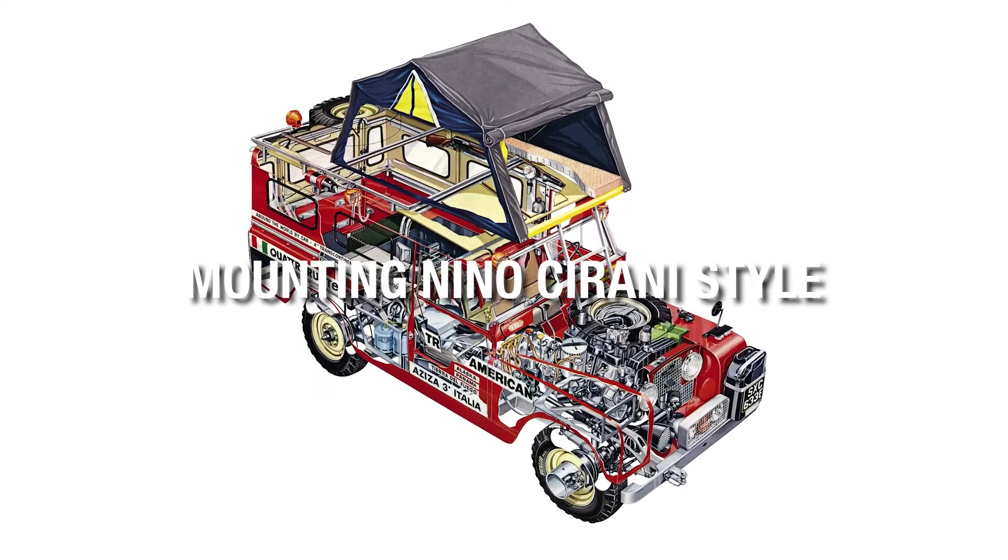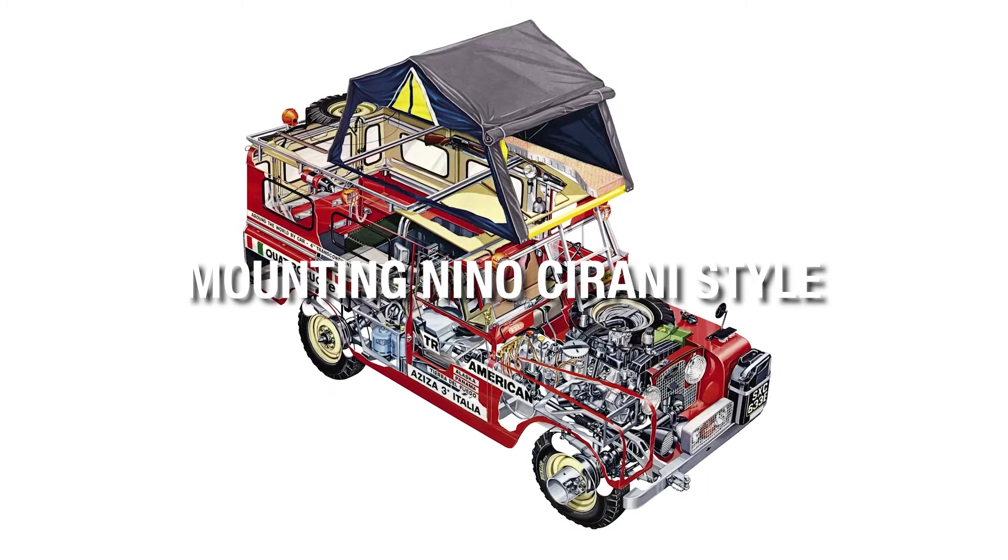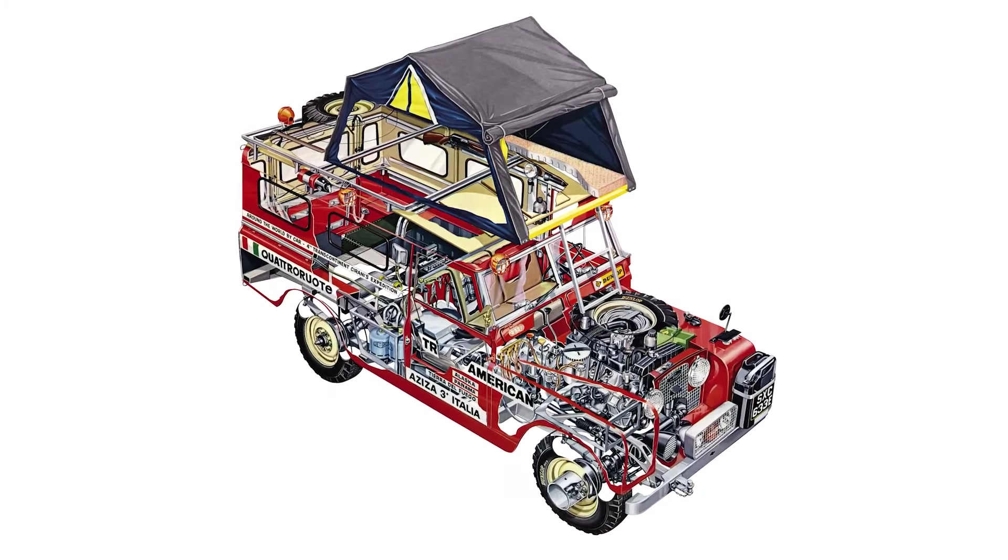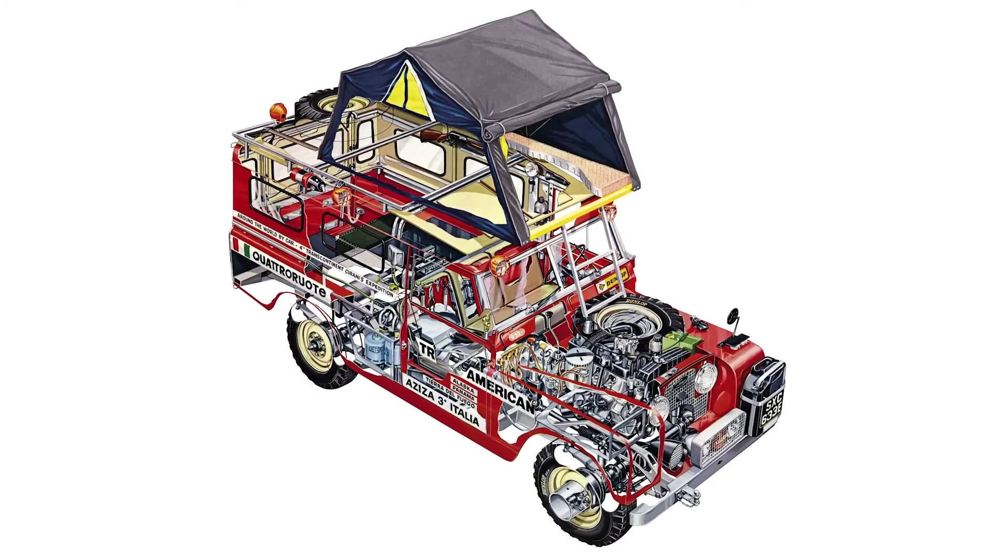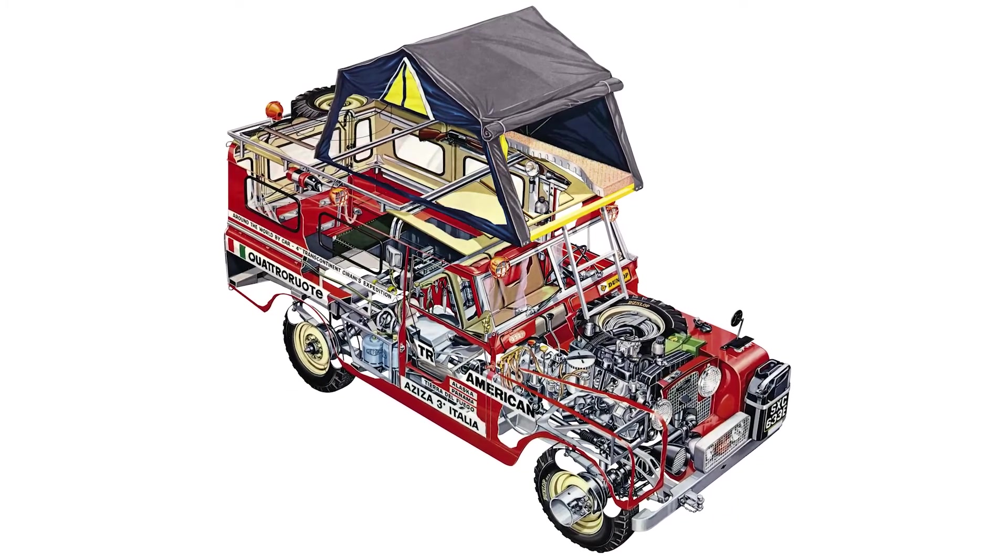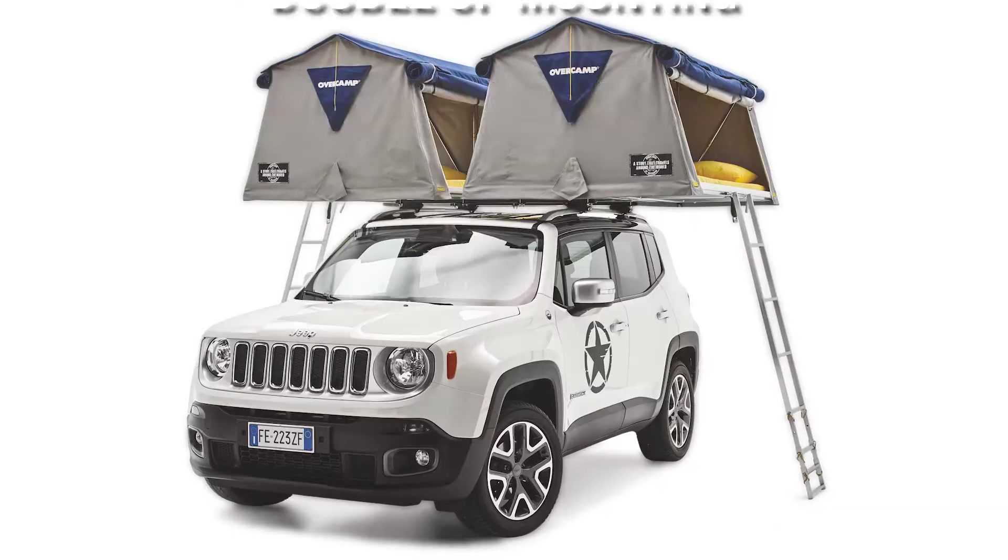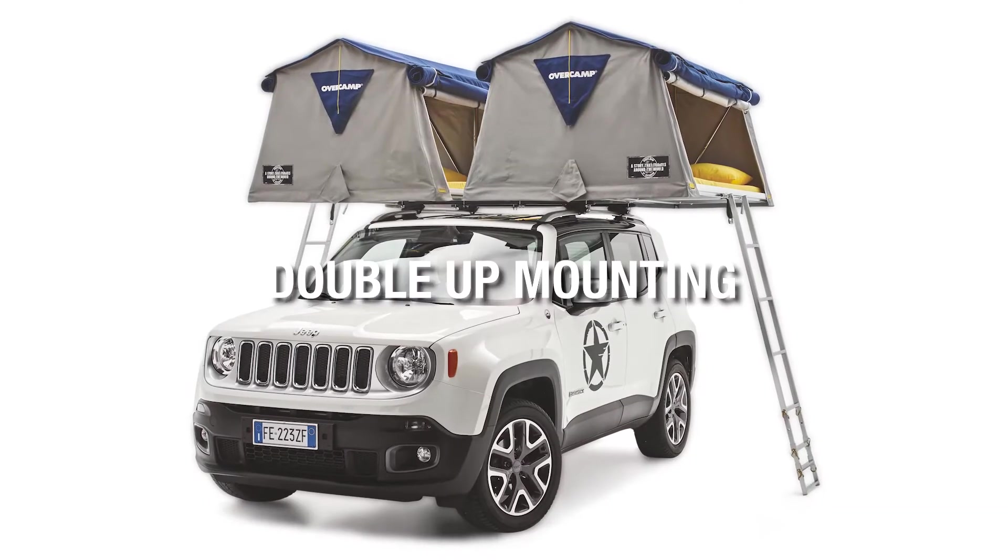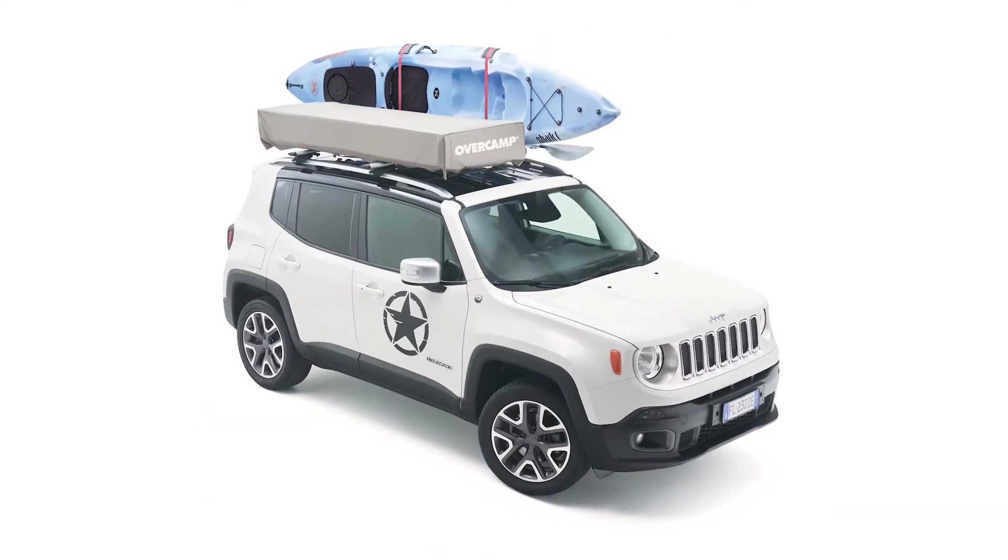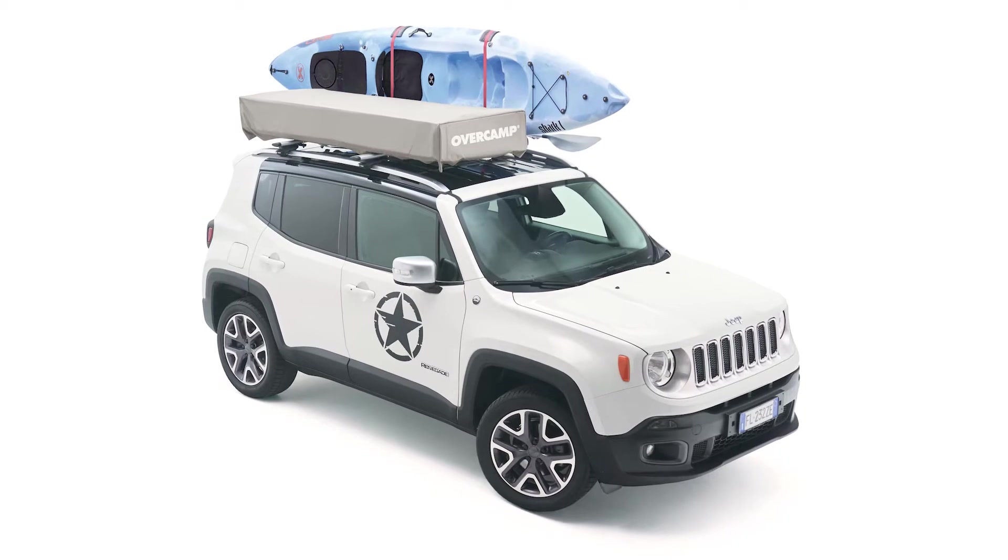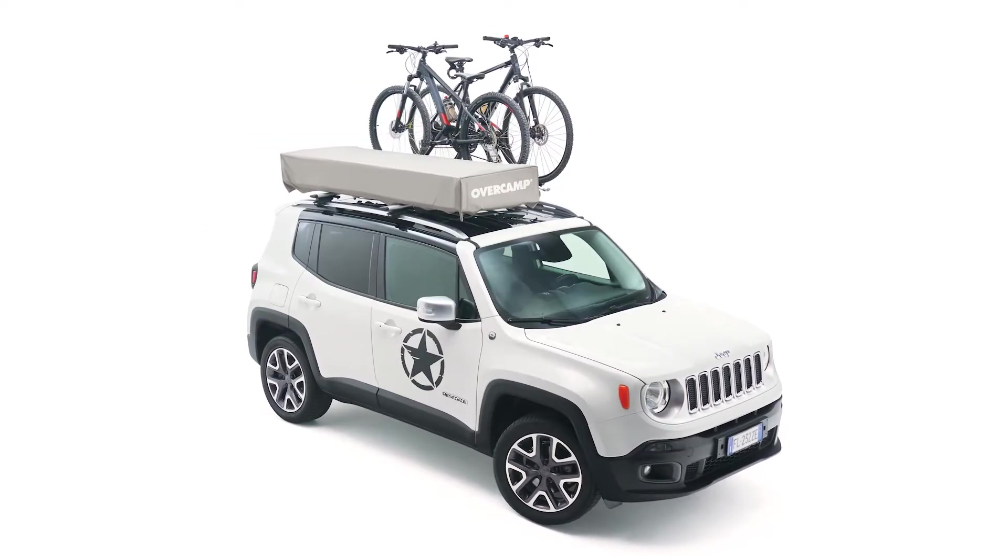Mounting in the Nino Chirani style, the open tent remains inside the shape of the vehicle. Double up mounting. Two independent bedrooms with kayak, with surf or with bicycle.